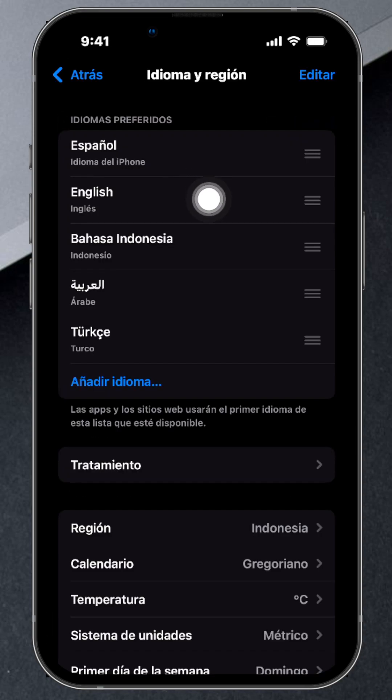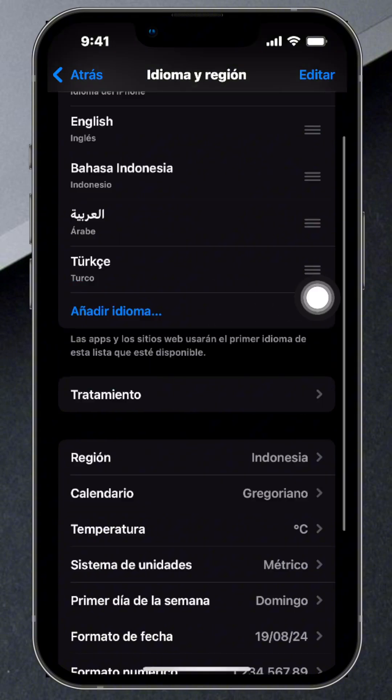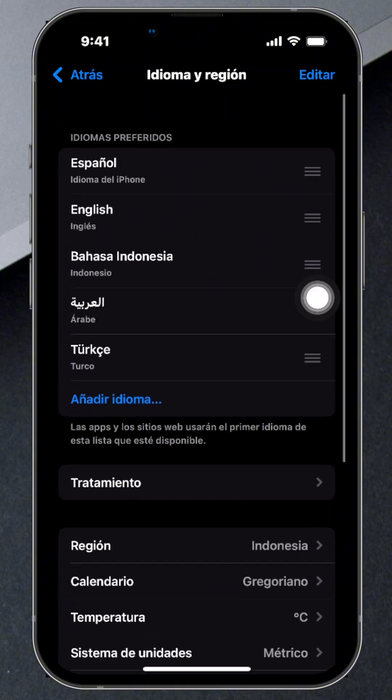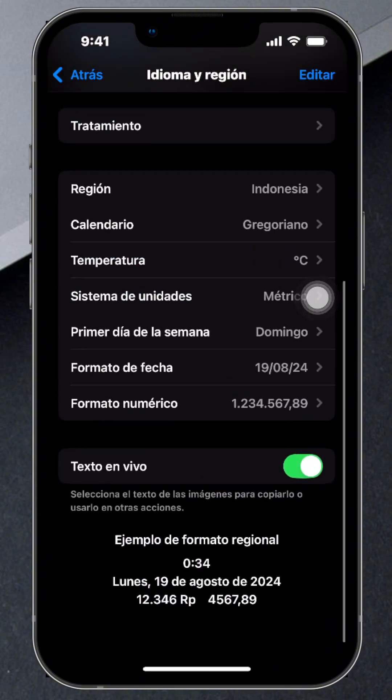And that's it. Your iPhone will restart, and everything will be in the new language. Pretty cool, right?